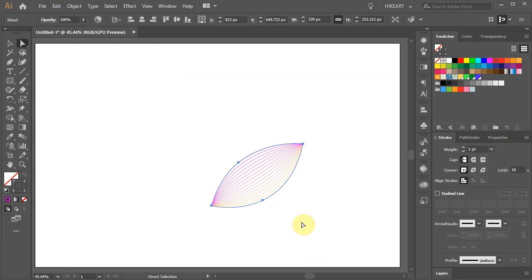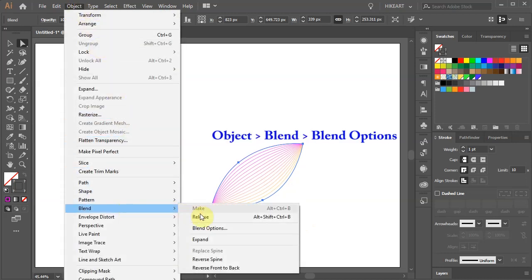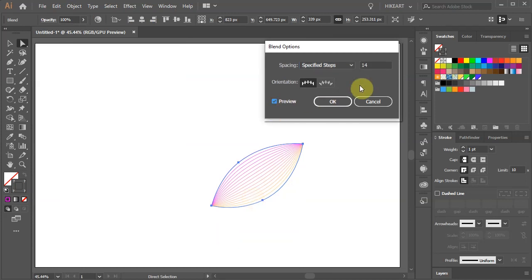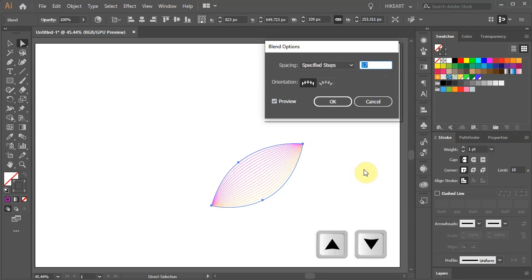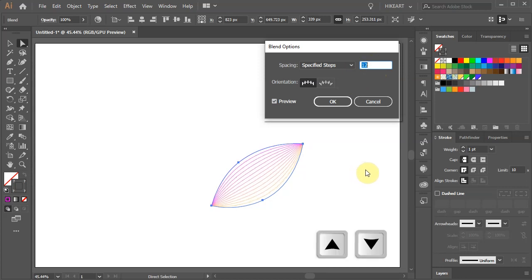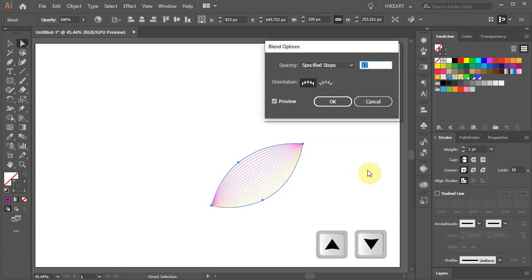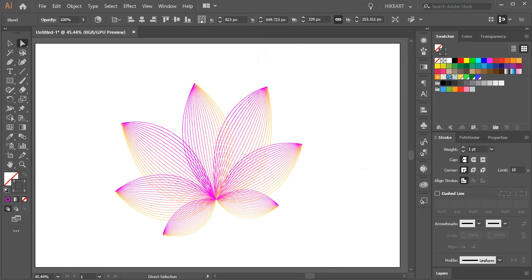If you wish to add or reduce the number of lines, go back to Object, Blend, Blend Options, check the preview box to see what we are doing, highlight the number and using the up or down arrow keys on your keyboard adjust the value. In the next step we will create many copies of this petal and arrange them into a flower.